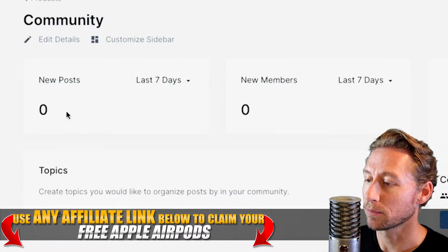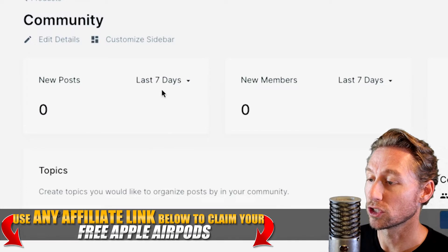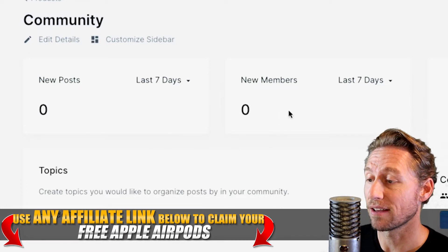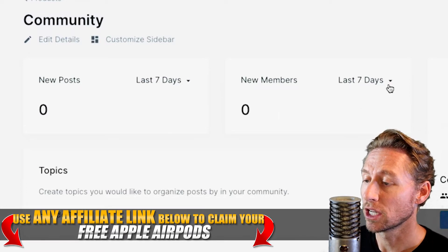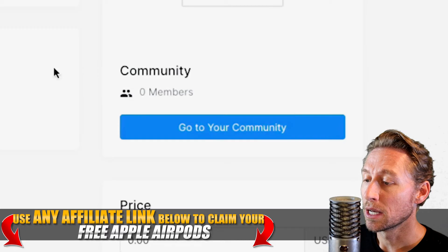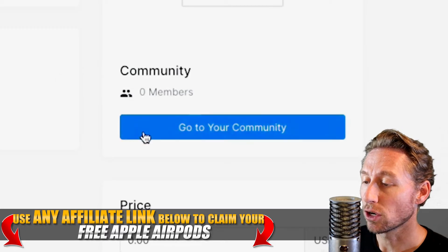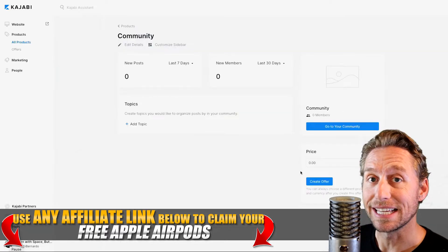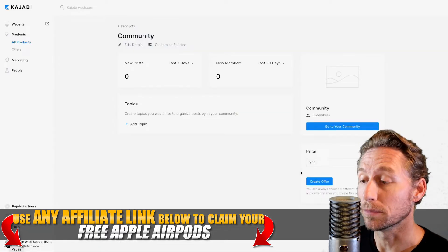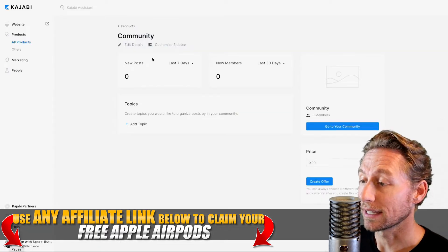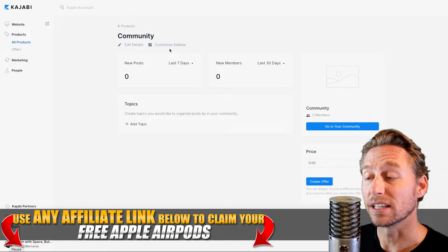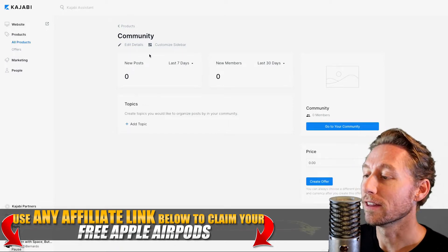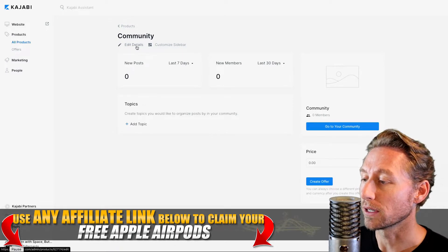You can actually see how many members, how many posts. You can check the days — it could be 7 or 30. You can change that up a little bit. By hitting the go to your community button, now you're going to see the actual community layout and the feed of the community.